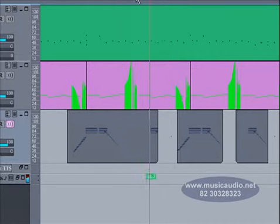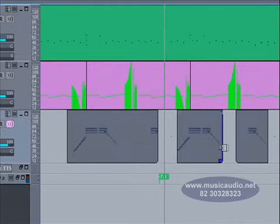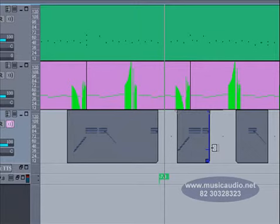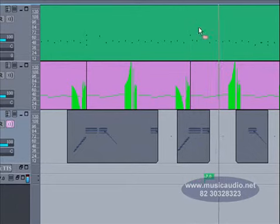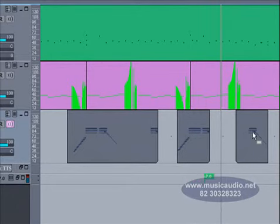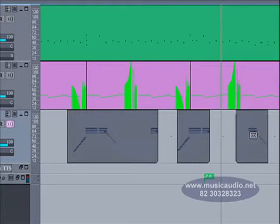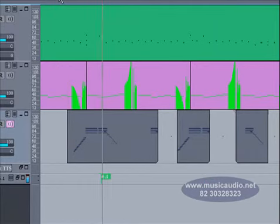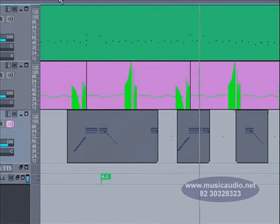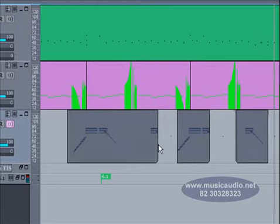Vamos agora arrastar o final do segundo clipe para a esquerda, até que o dado de glissando não fique mais visível. Vamos dar um play. Não se ouve mais o glissando. Agora no terceiro clipe, pressionamos as teclas Alt e Shift e arrastamos somente os dados que estão dentro do clipe para a esquerda, por um intervalo de colcheia. A grande vantagem aqui é que os dados não são perdidos. Sempre podemos voltar ao que era antes.